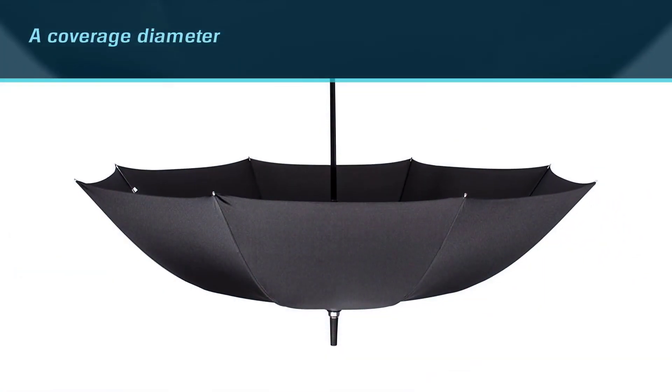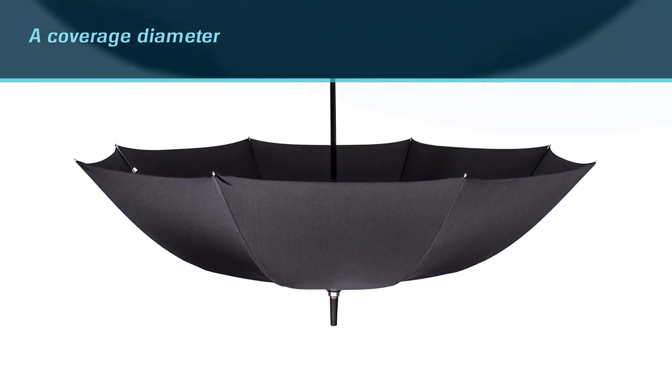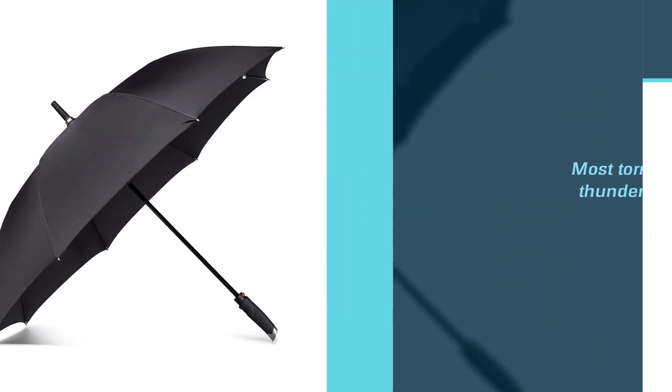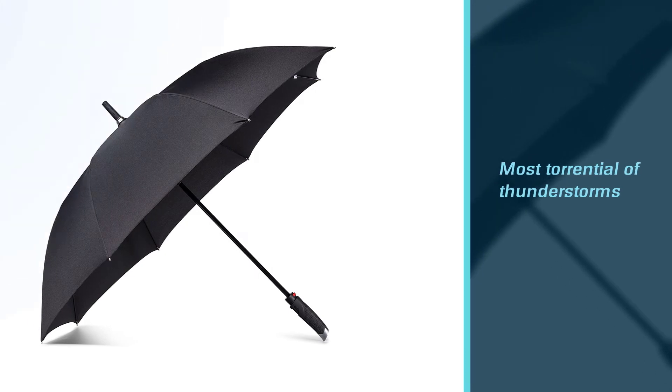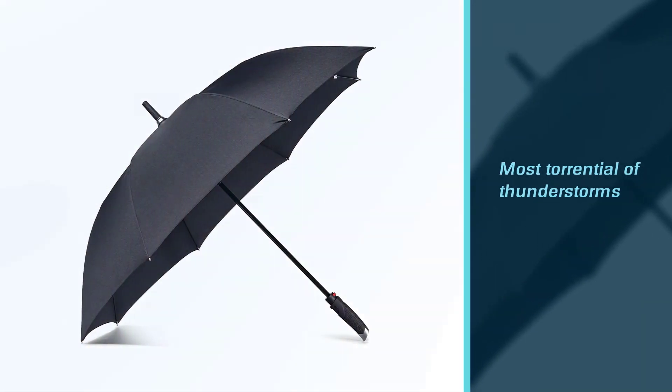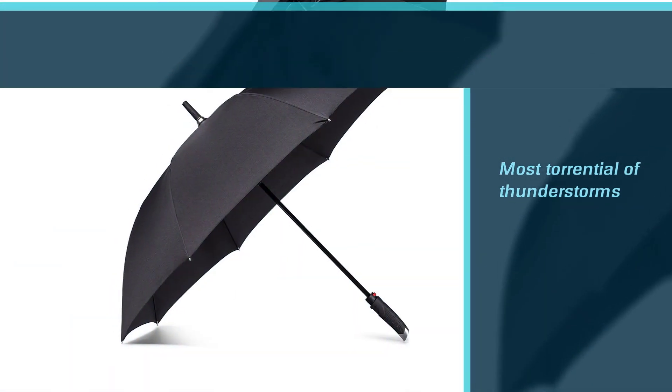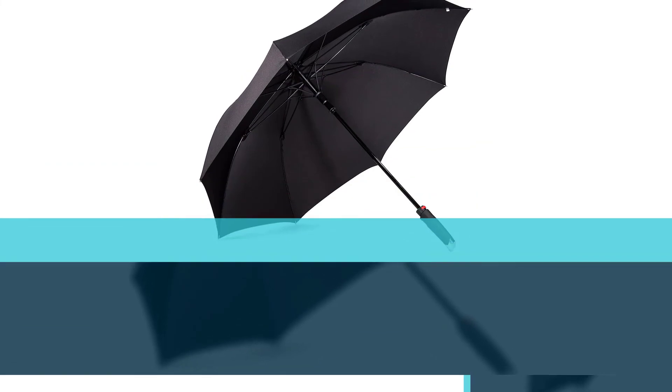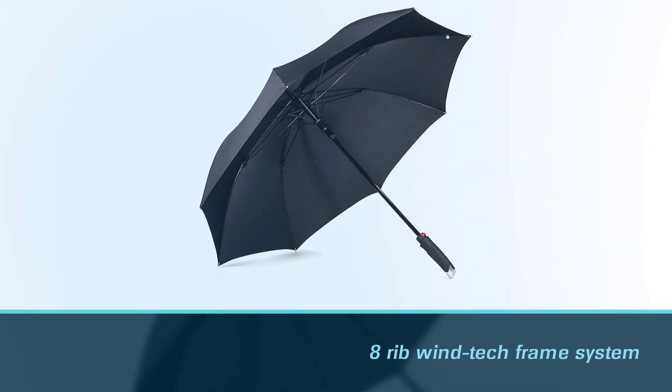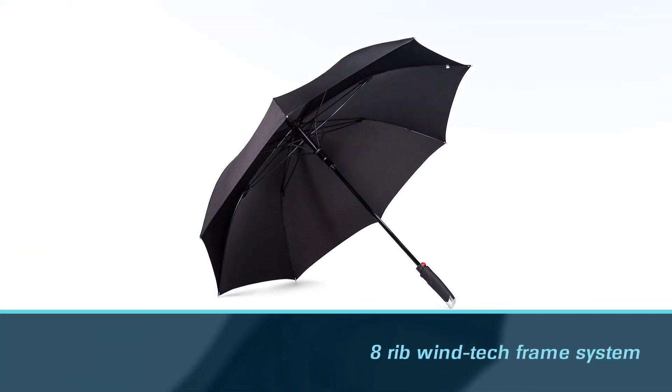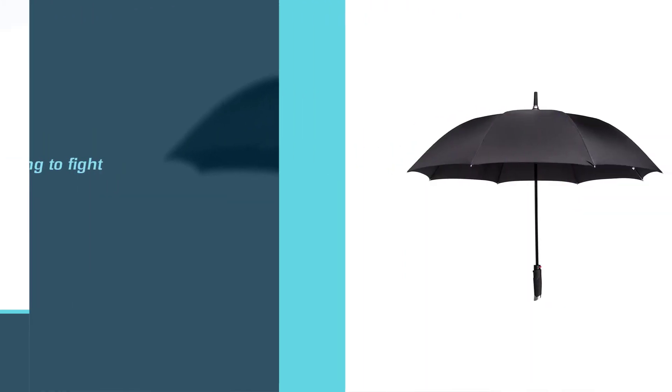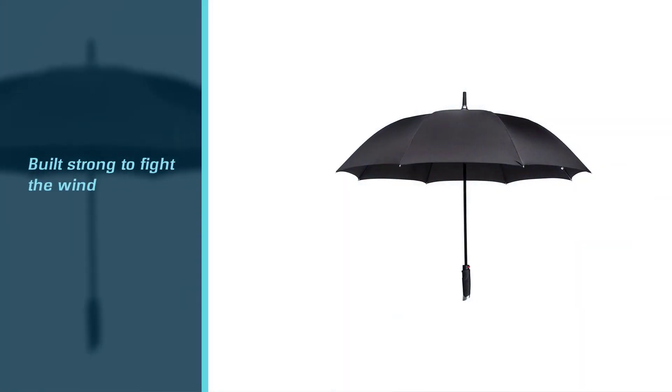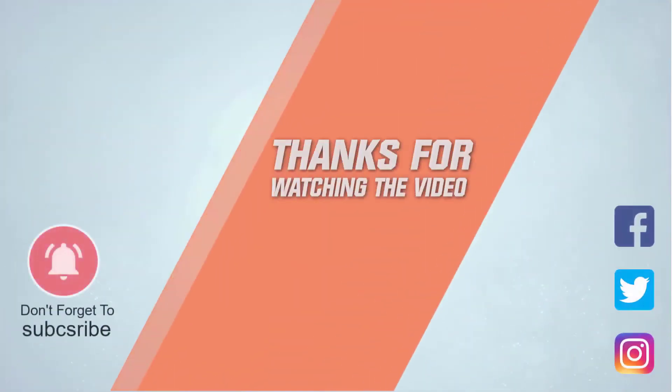The upgraded eight-rib wind-tech frame system means sudden gusts of wind stand no chance of taking this large umbrella down. Plus it's got an auto-open mechanism to make your life easier and an ergonomic handle sculpted for comfortable gripping. For more details, click the link in the description.